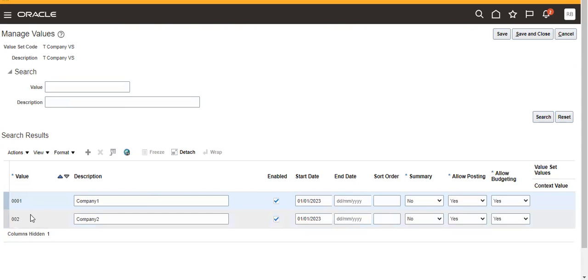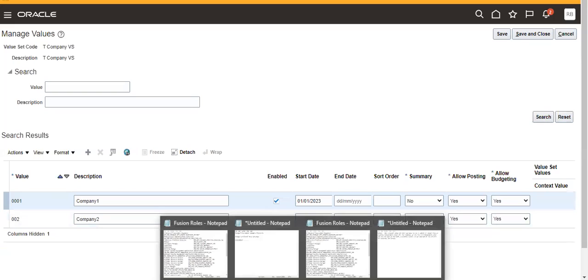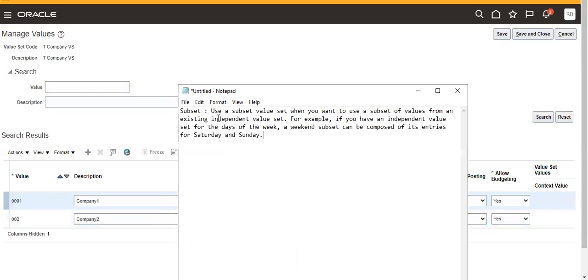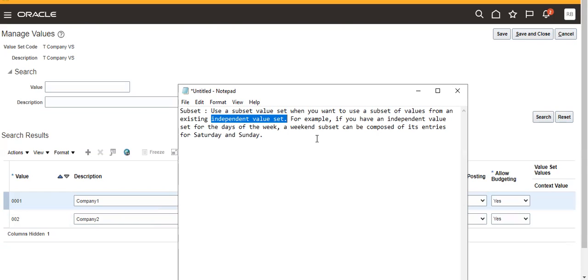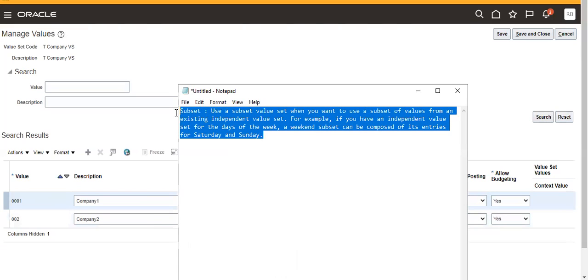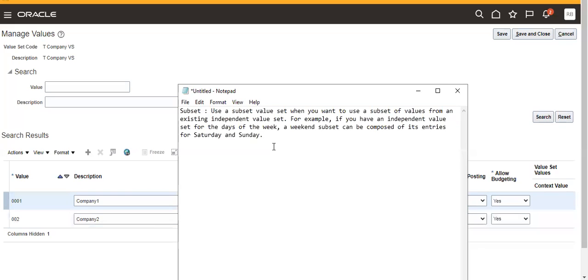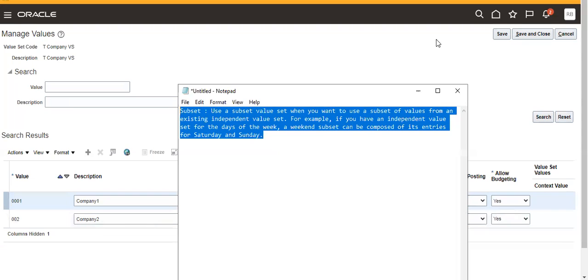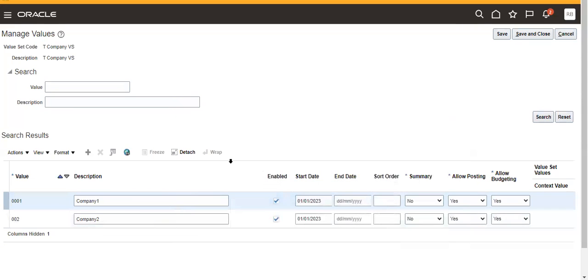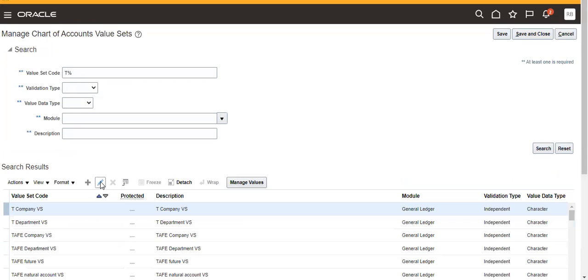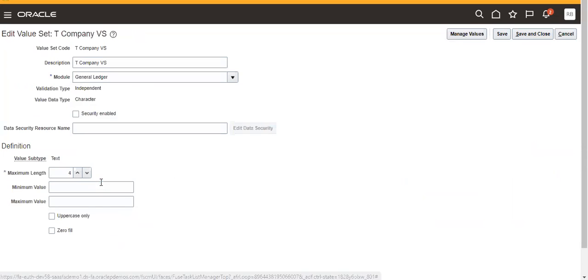We have one and two. Why we'll use this value set? Use subset value set when you want to use a subset of values from a characteristic independent value set. It must be an independent value set. For example, if we have an independent value set for the days of the week, a weekend subset can be composed of its entries for Saturday and Sunday. Suppose we have hundreds of value sets there, but I want to use some of the values from the existing value set, then we will use this subset.